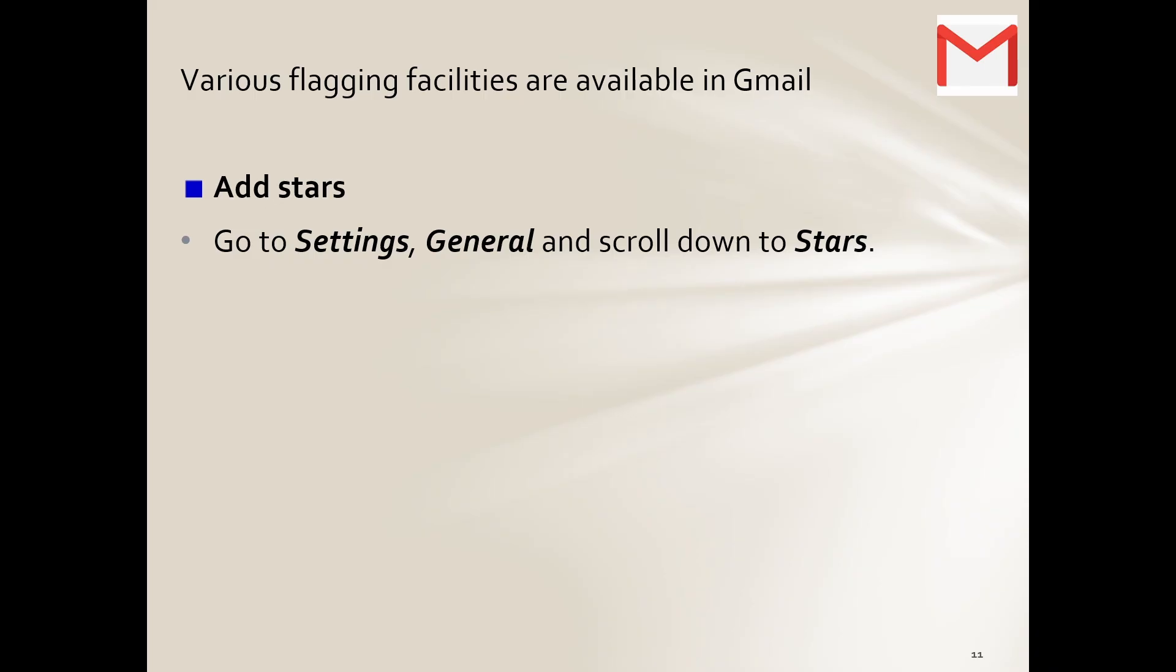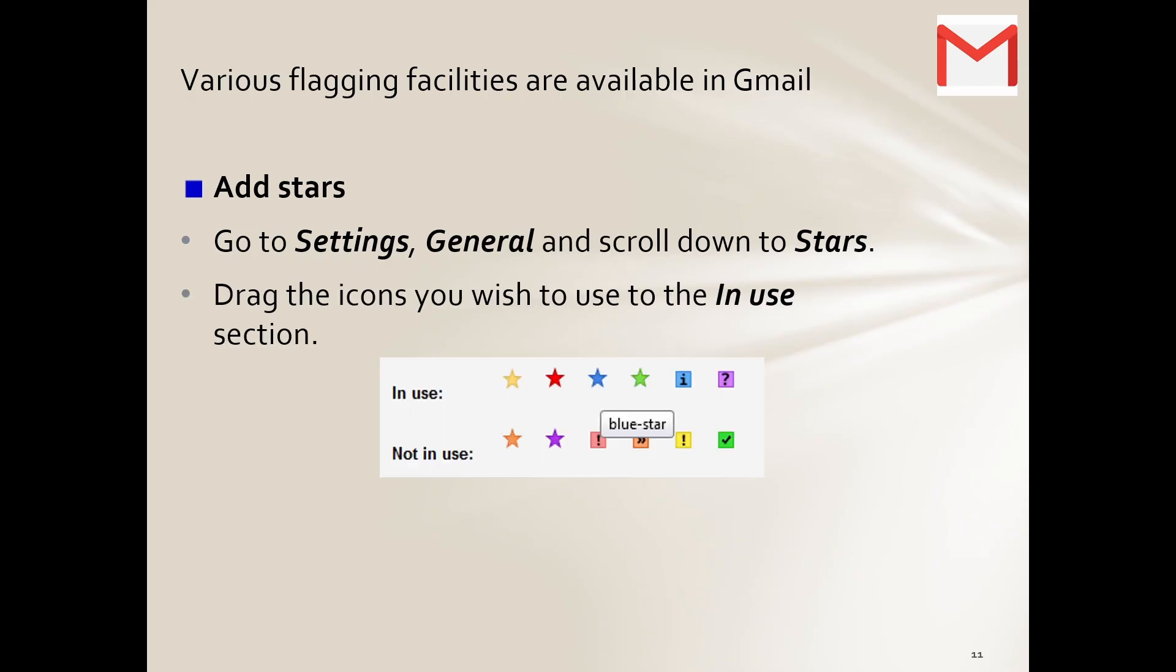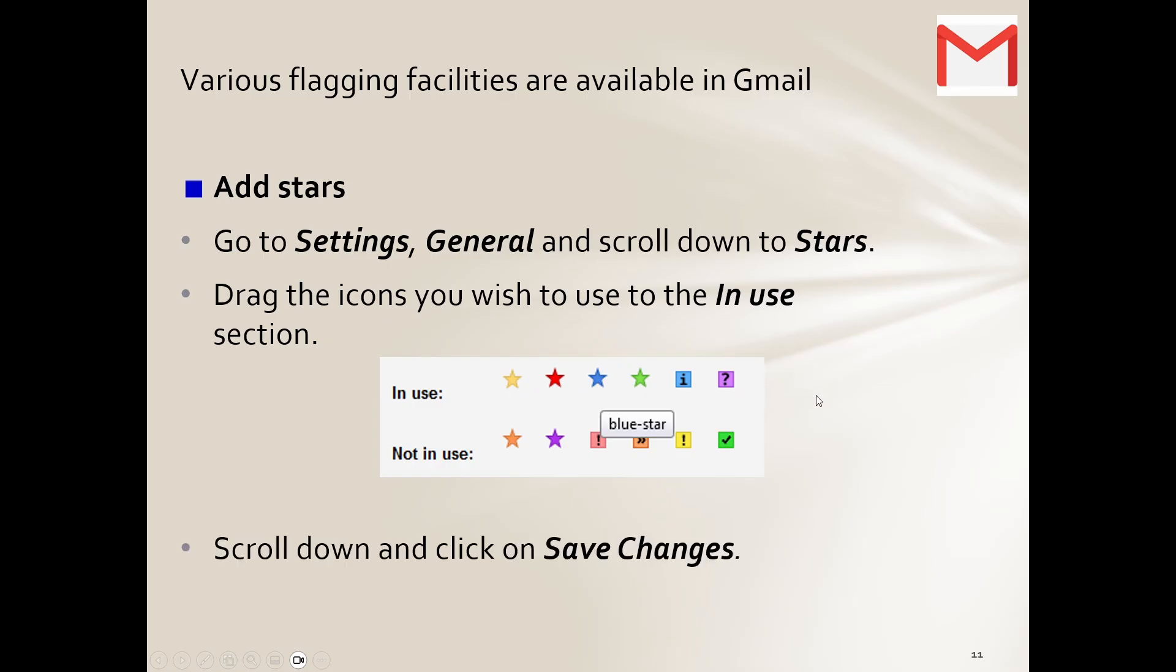But we're going to add a star to it. So when we do look at our email later on, we can actually see, ah okay wait, I need to attend to this particular email. And there you can see there's some examples and yeah, you can obviously choose which ones.